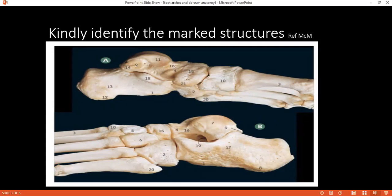Can you tell me about the deltoid ligament? The deltoid ligament is on the medial side. It has four parts: the anterior tibiotalar part, the tibionavicular, the tibiocalcaneal, and the posterior tibiotalar part. What is the function of the deltoid ligament? It basically stabilizes and gives strength to the medial side where these three bones are articulating.